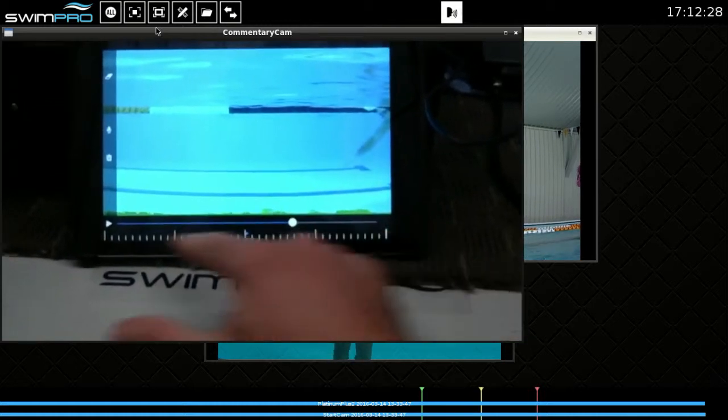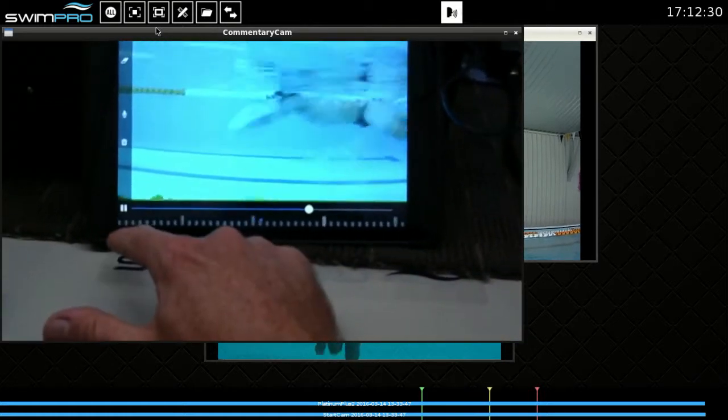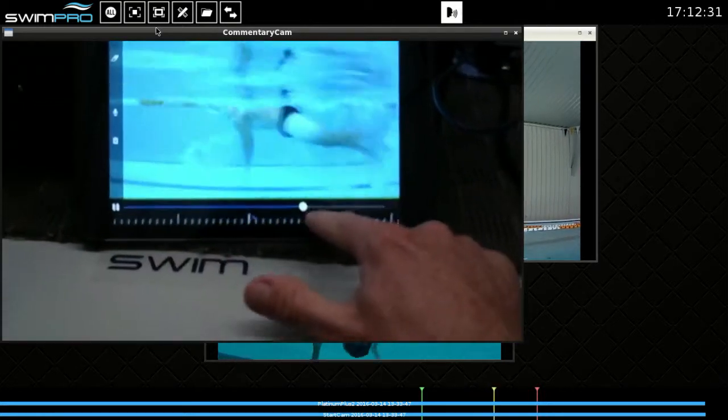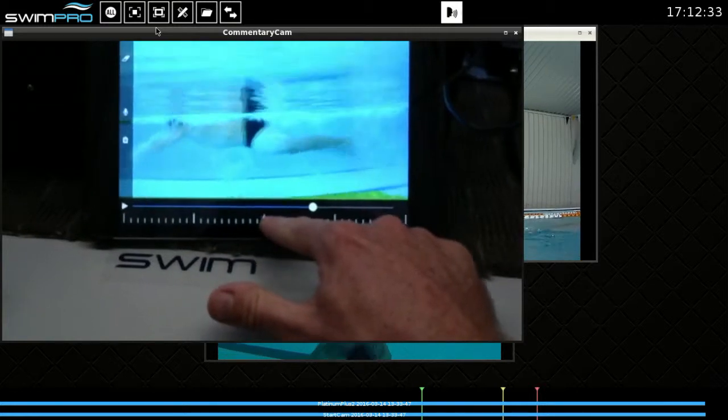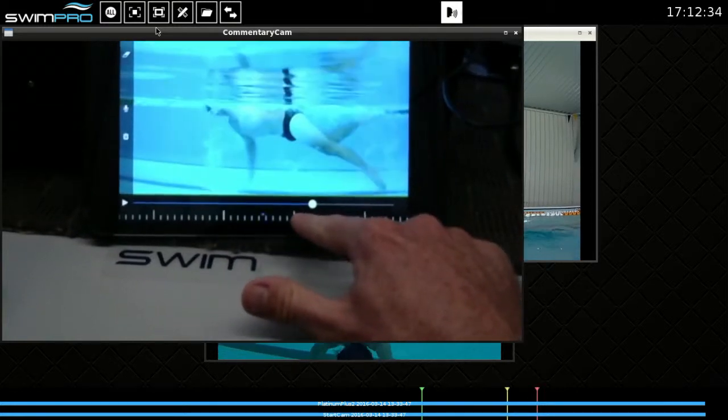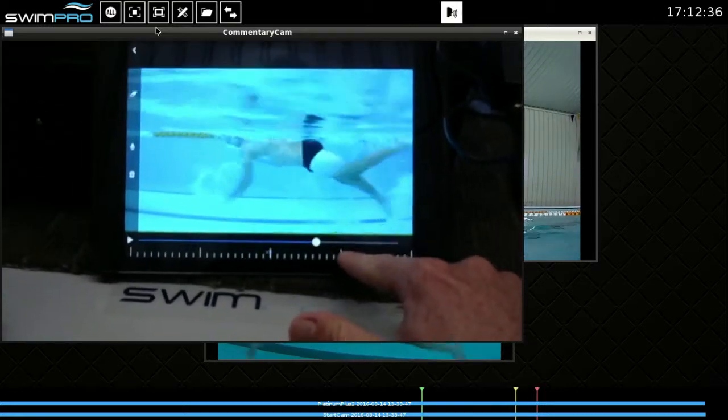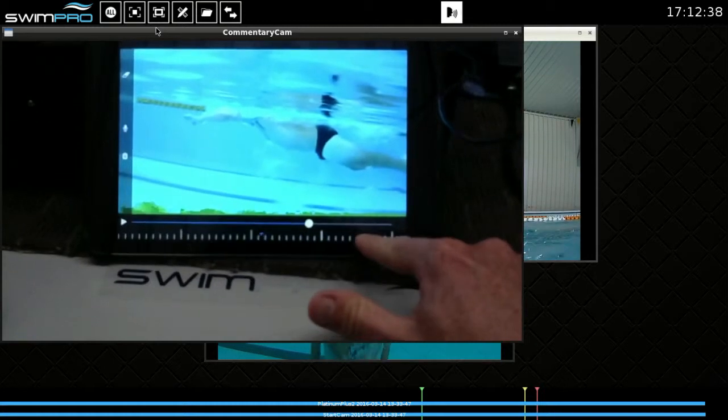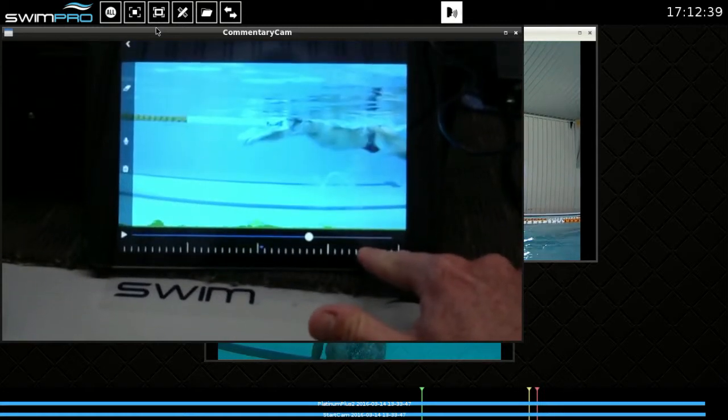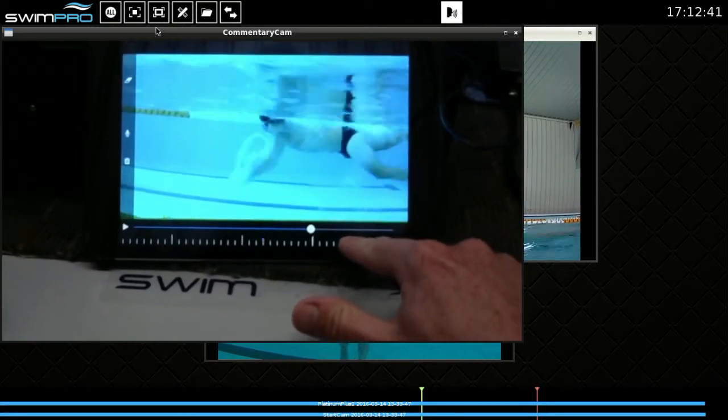So now I can press play onto that, my swimmer swims through. And I can grab that and I can frame by frame, with my frame by frame drag it down the bottom here. So you can see I'll go backwards and then I come forward frame by frame.